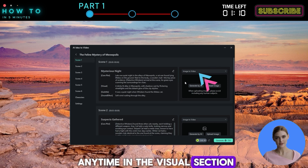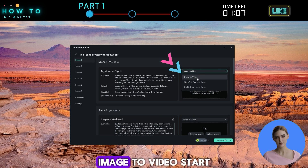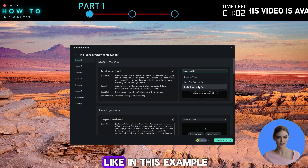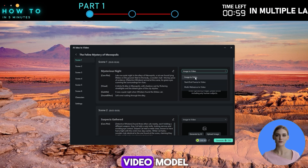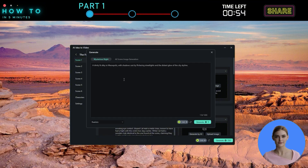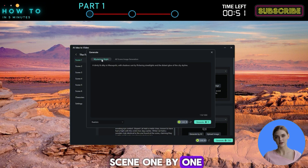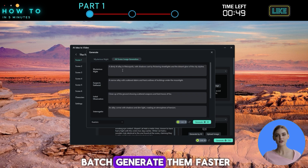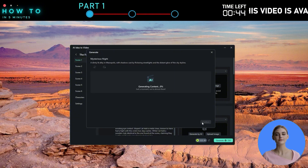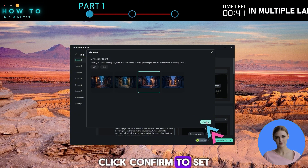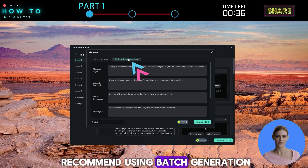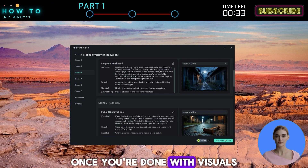In the visual section, you'll see three AI video generation modes: Image to Video, Start and End Frame to Video, and Multi-Reference to Video. Choose the one you like. In this example, I'll use the Image to Video model. You can upload your own image or click Generate by AI to open the Text to Image tool. From here, you can create images for each scene one by one, or go to the All Scenes tab to batch generate them faster. Pick an image style, click Generate, and choose the one you like. Click Confirm to set it as the scene reference. Repeat this for each scene. To save time, I recommend using batch generation.